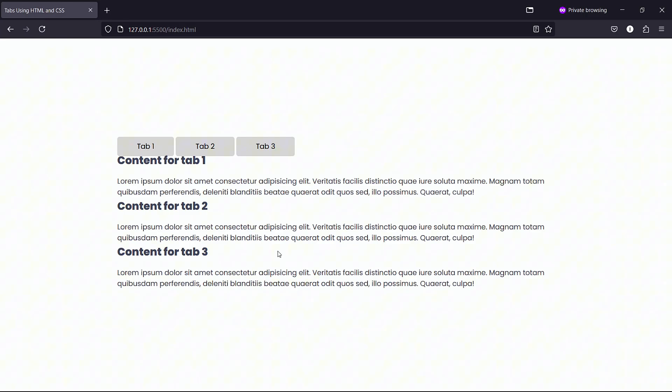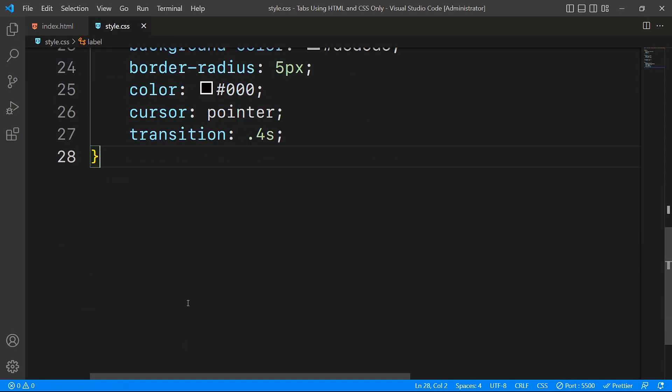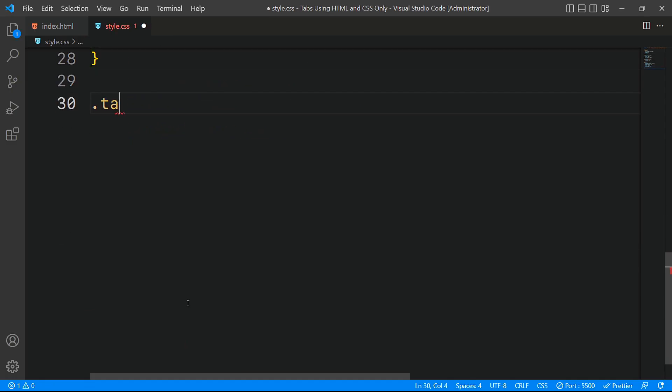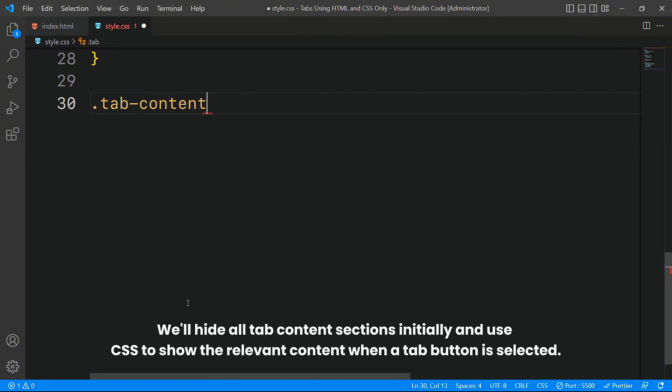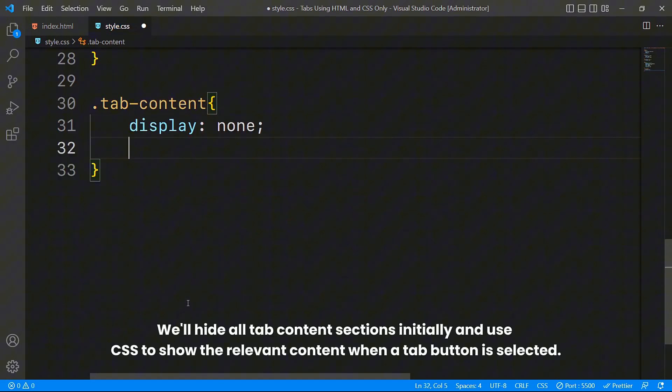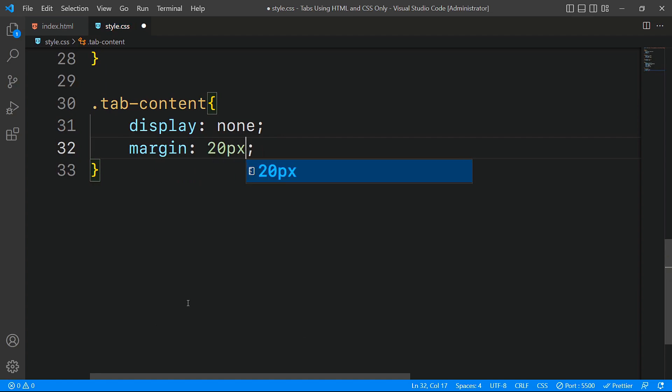Now that we have styled our tab buttons, the next step is to hide all the tab content initially. To do this, we'll set the display property to none for the tab content sections. Additionally, we will apply a margin of 20 pixels on the top and bottom while keeping it zero on the left and right.